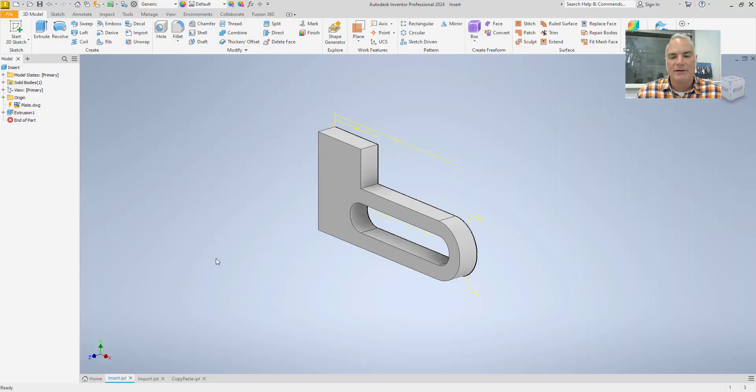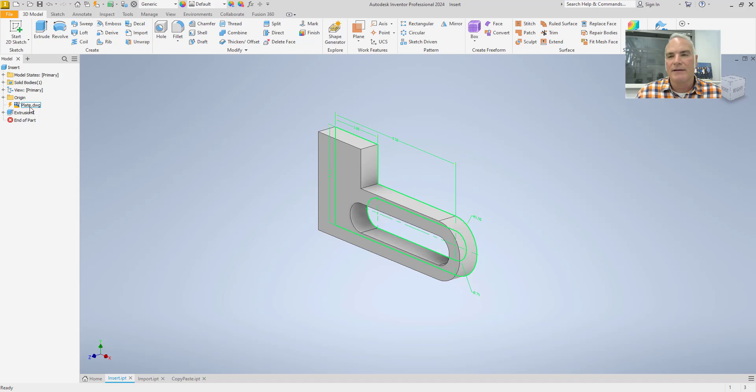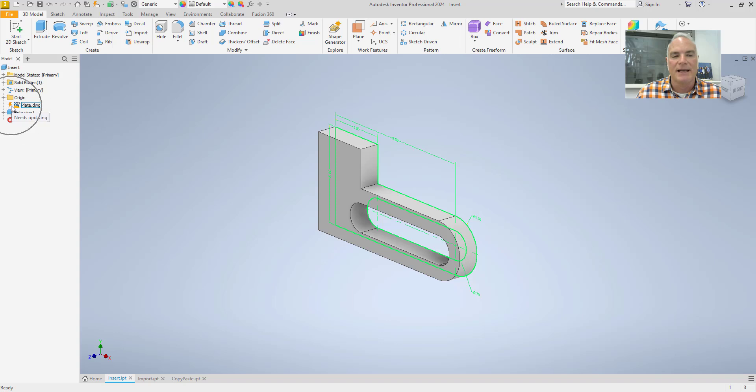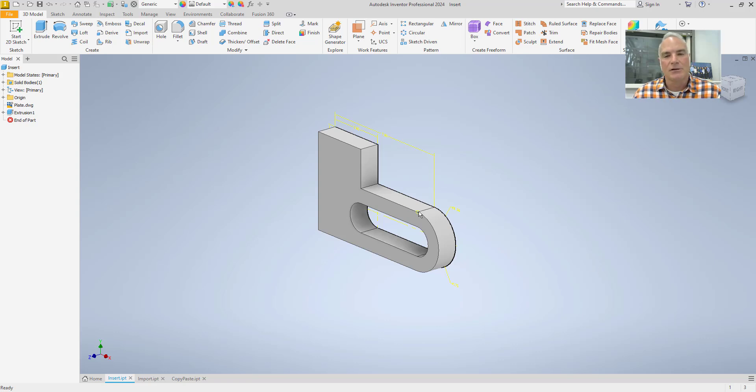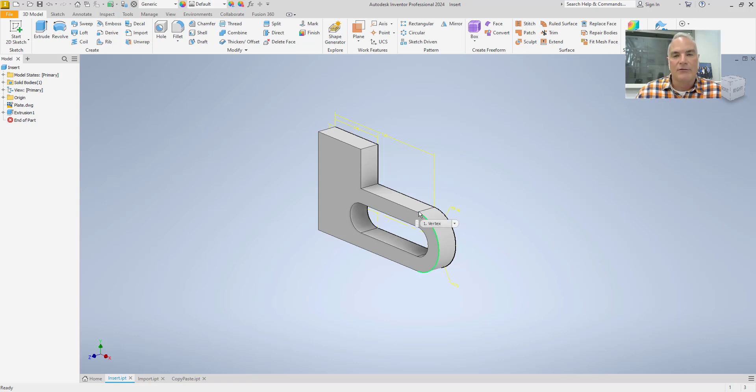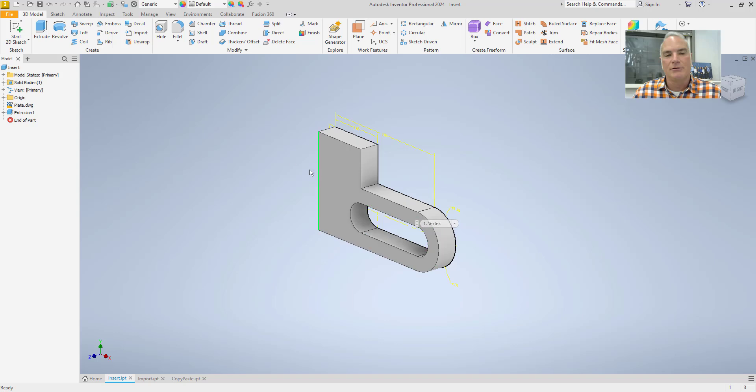Going back to Inventor, it hasn't updated here. But notice over here in the history on the plate, there's a little exclamation point. The lightning bolt here saying hey, there is a change that can be made. So if I come in here and update that, it will update here. So it's associative from DWG to Inventor.